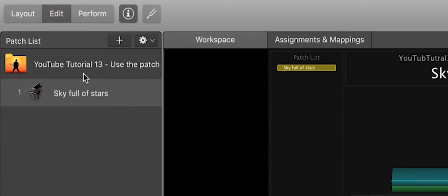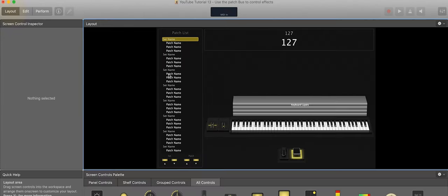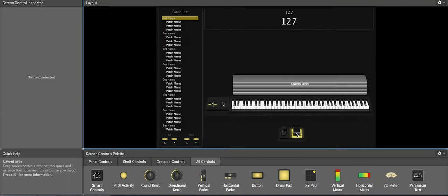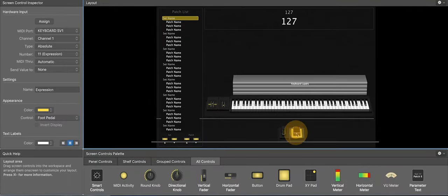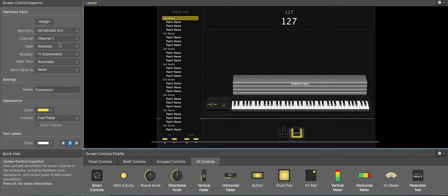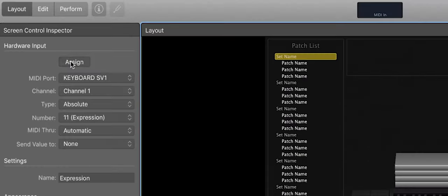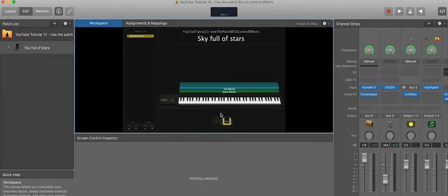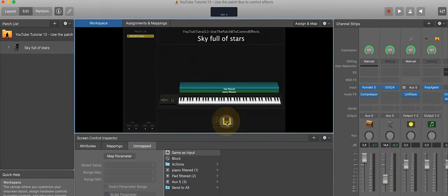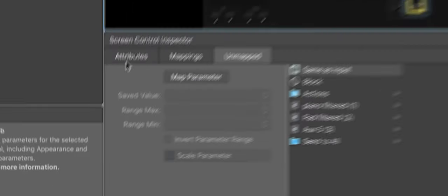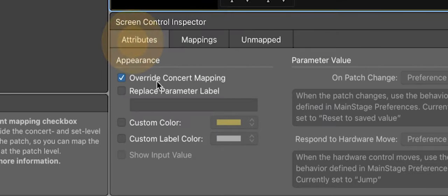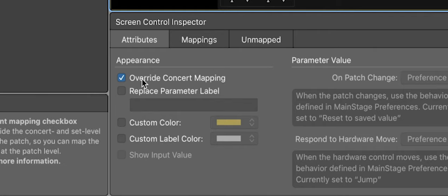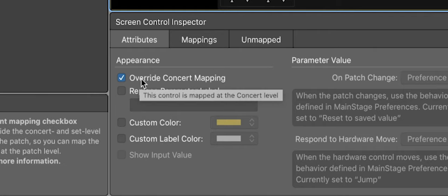So first, I have to tell Main Stage that this expression pedal is connected. I click the expression pedal in Layout, I do Assign, and I move the expression pedal. I go back to Edit, click the expression pedal, and you have to look at Attributes. You have to override the console mapping.